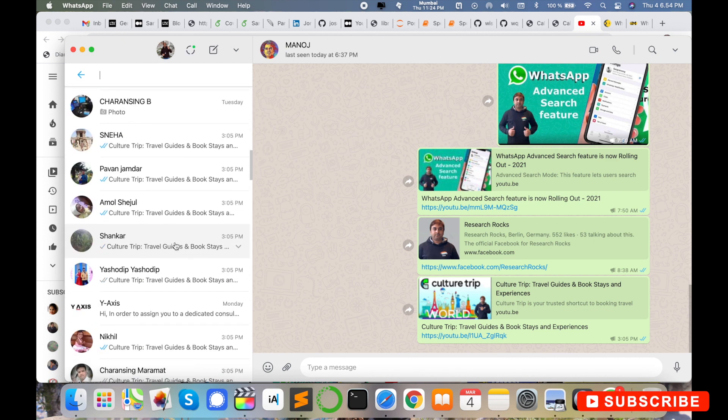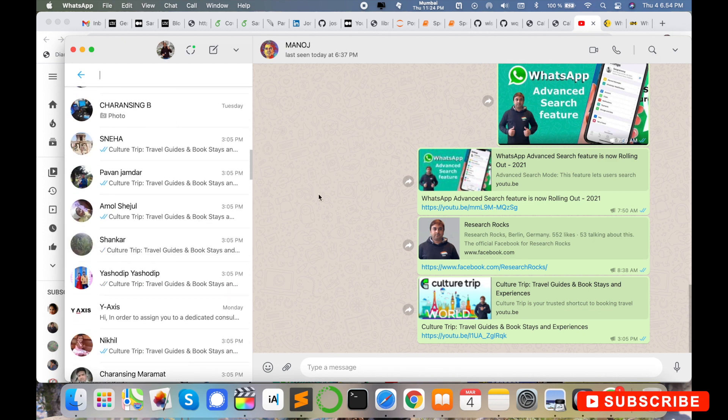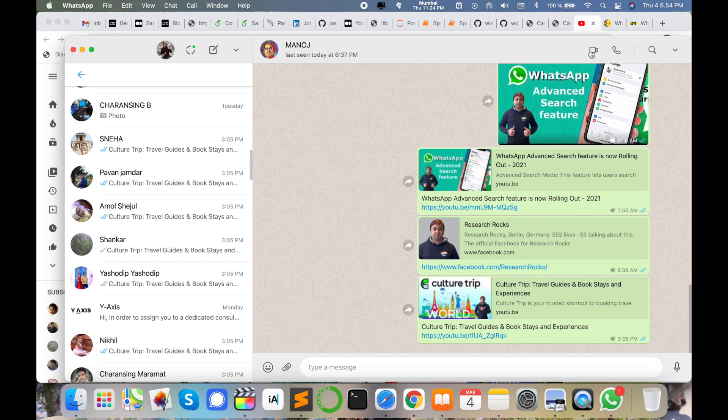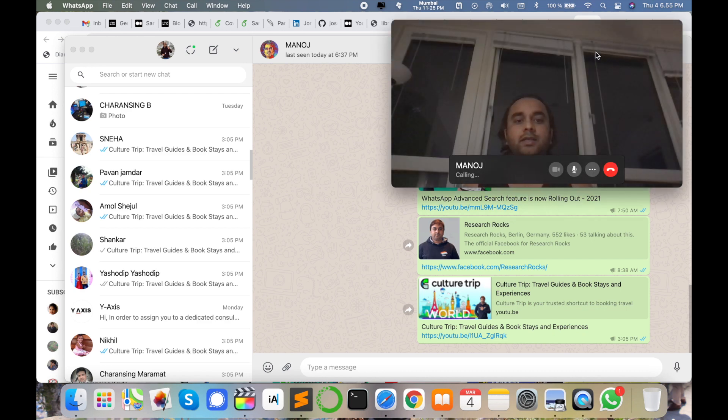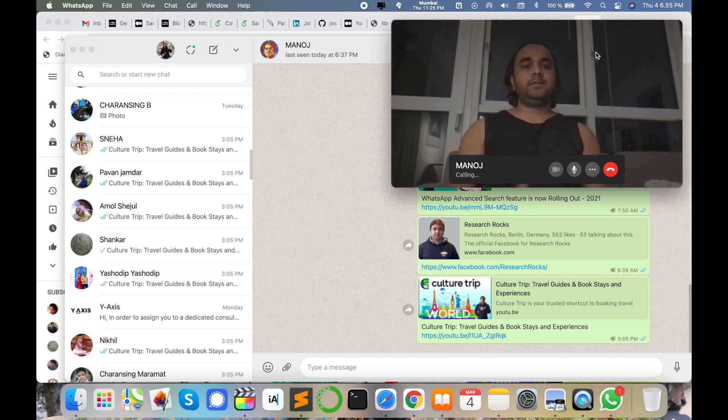Simply, two options are displayed here: audio call and video call. I'll connect the video call by clicking this feature. Look at this, the features are displayed here and the video quality looks like this.